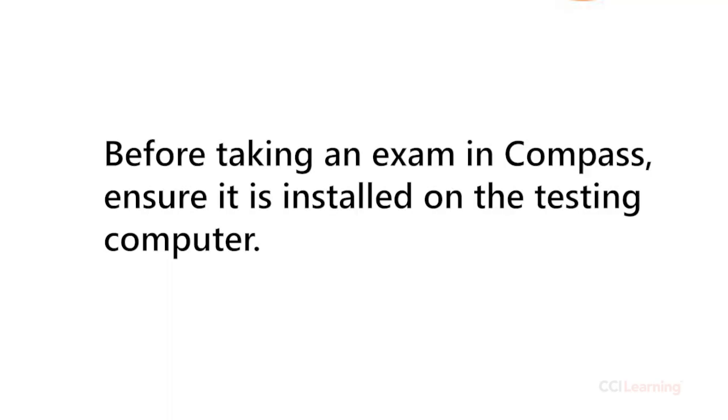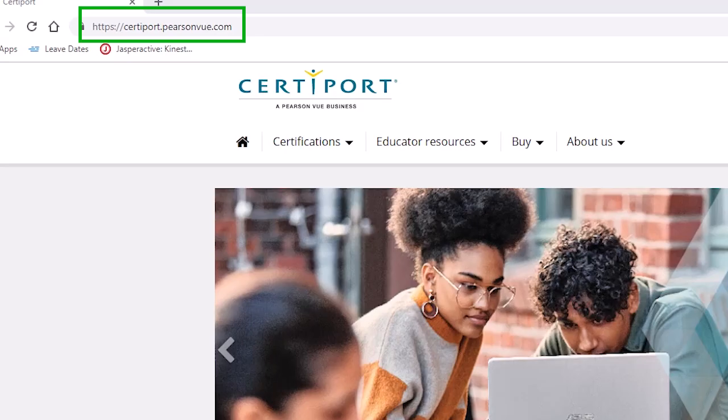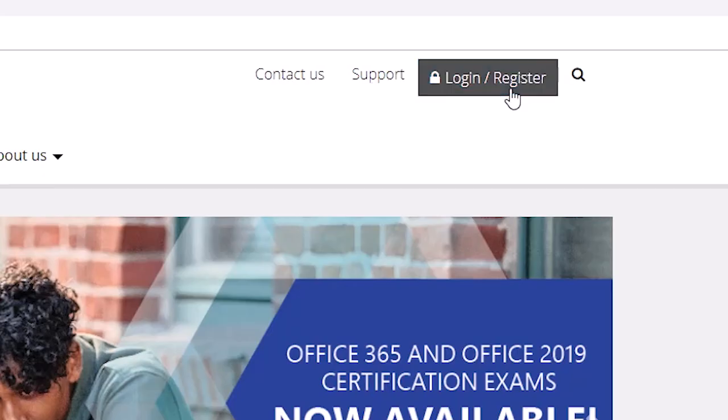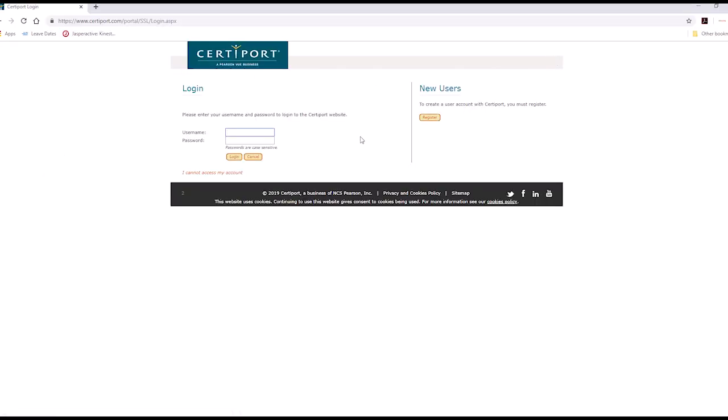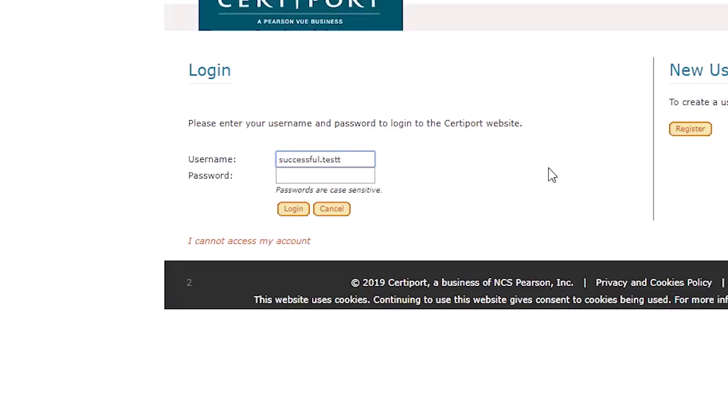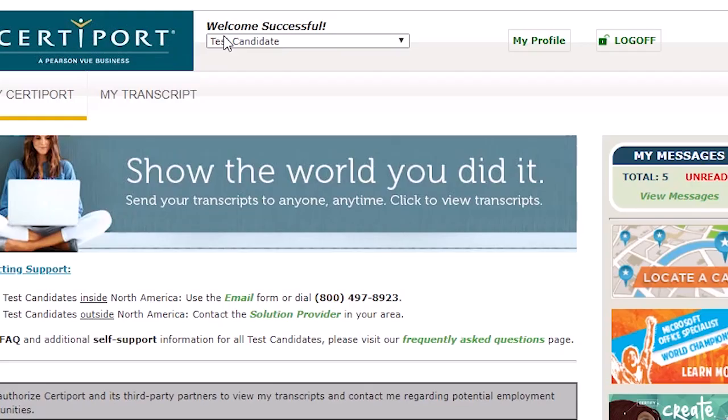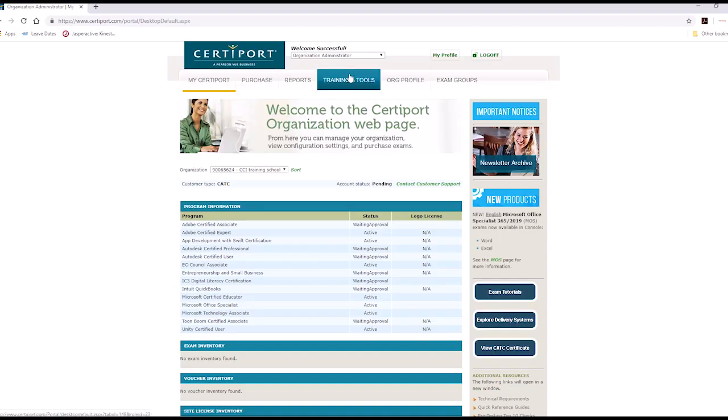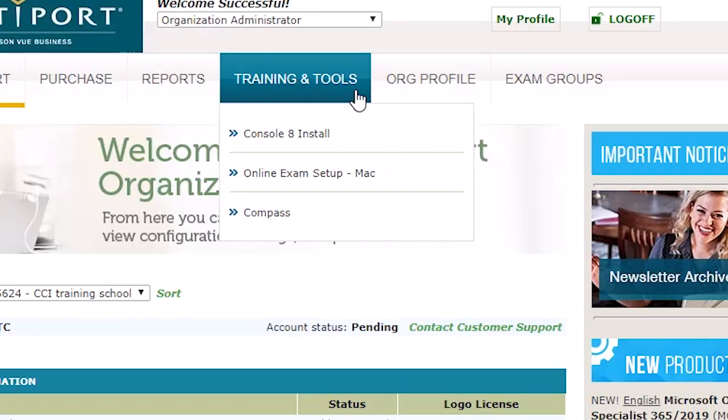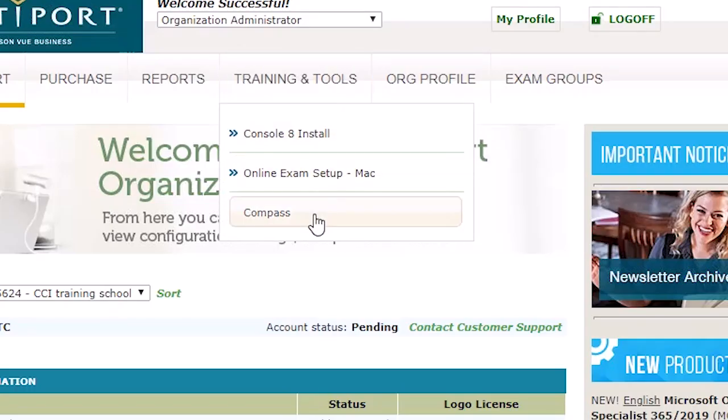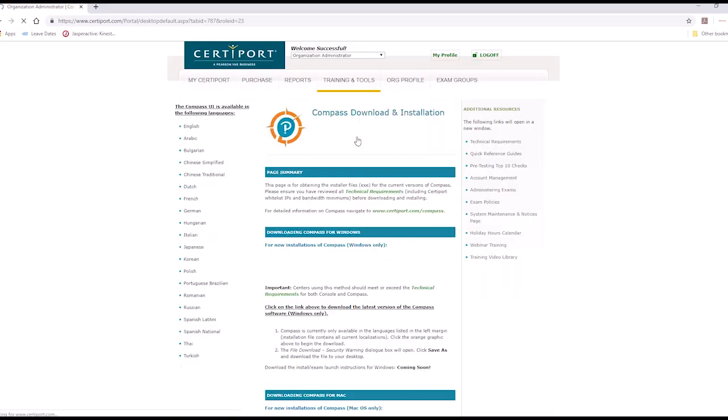Before taking an exam in Compass, ensure the program has been installed on the testing computer. The installer file can be found by logging into CertiPort.com as an organization administrator. You may need your IT Support's help in downloading and installing it for you.